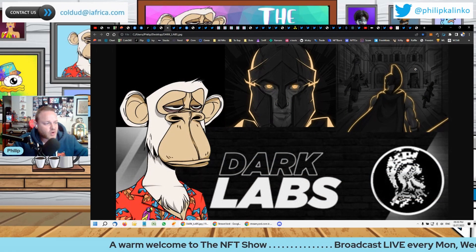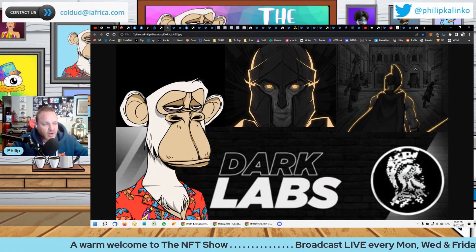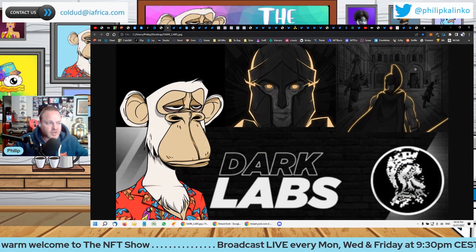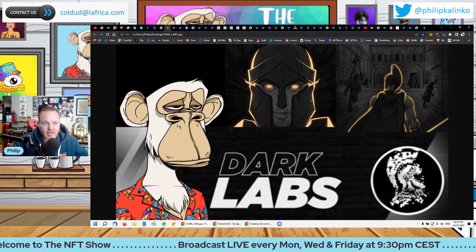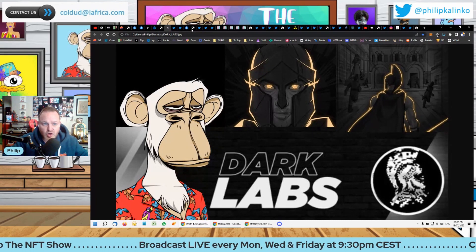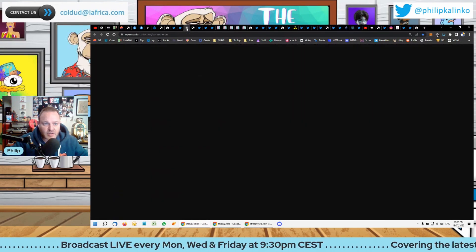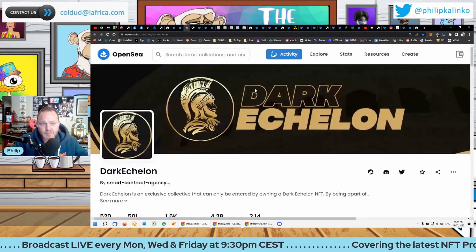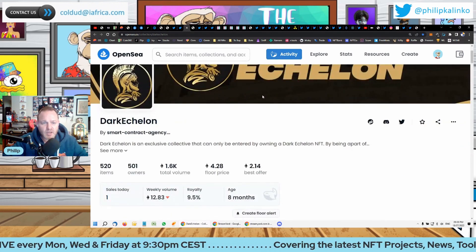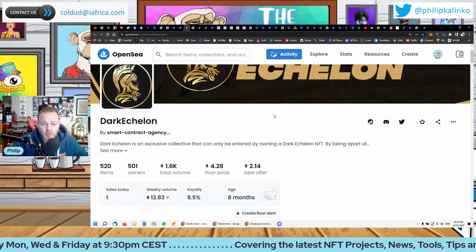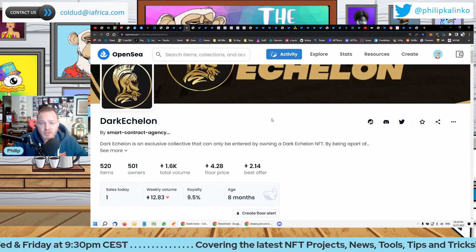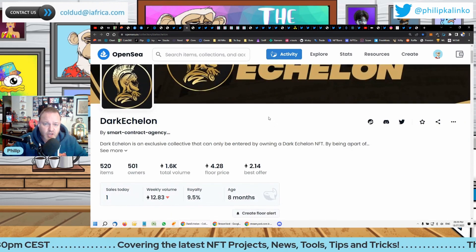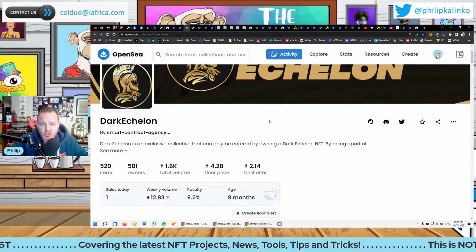The first project we're looking at is Dark Labs. This one is interesting because it's by Dark Echelon. Dark Echelon is an alpha pass similar to Champs Crypto, Kosher Plug, Habibis, or Gojira.